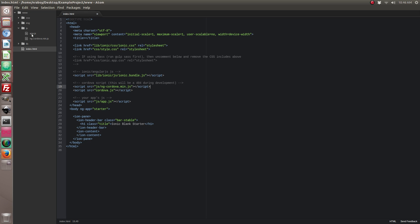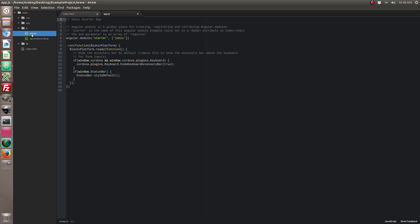So save that. Let's go ahead and open up our app.js file. And we need to go ahead and add it to our angular module.